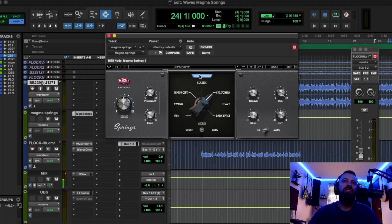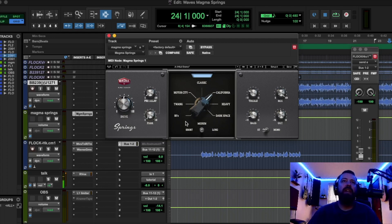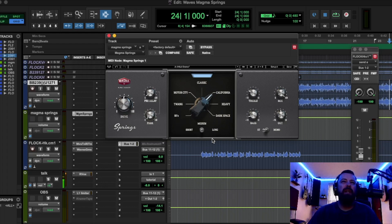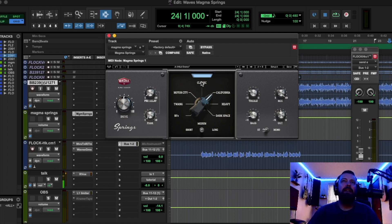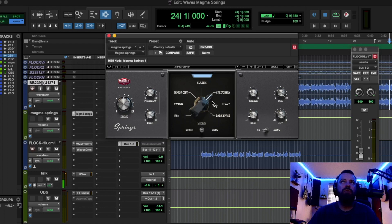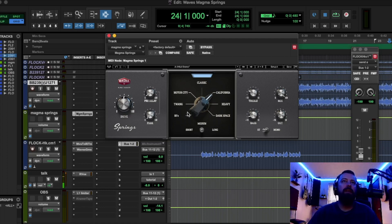These here are all spring tanks. So these ones on the left here, Motor City, Twang 50s, they're very high-mid driven mids. It sounds more classic, more vintage. I found classic up here and California were kind of like nice go-tos as far as a vocal reverb at least, but these other ones might be nice for maybe a lead guitar or something like that.